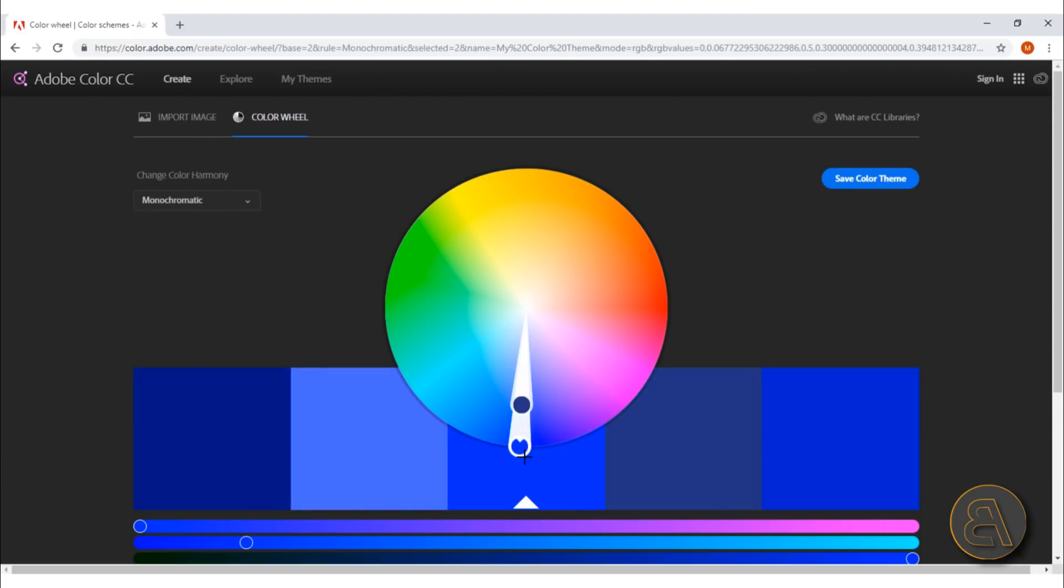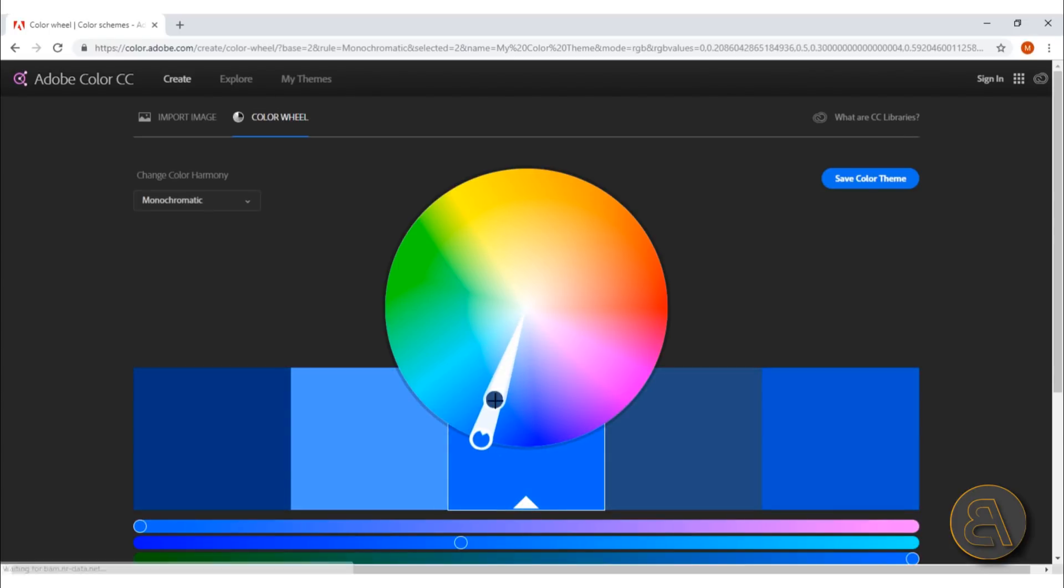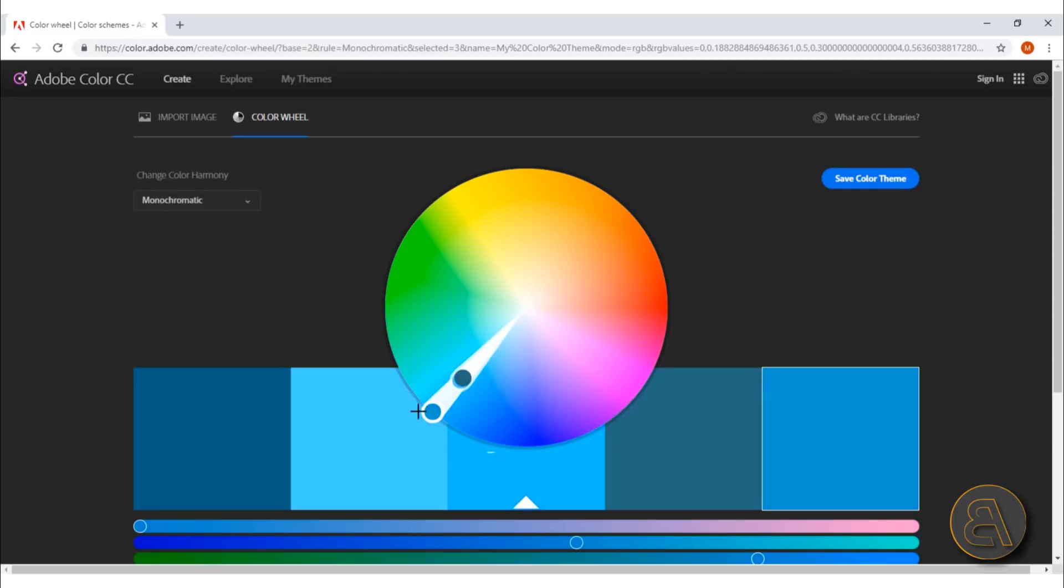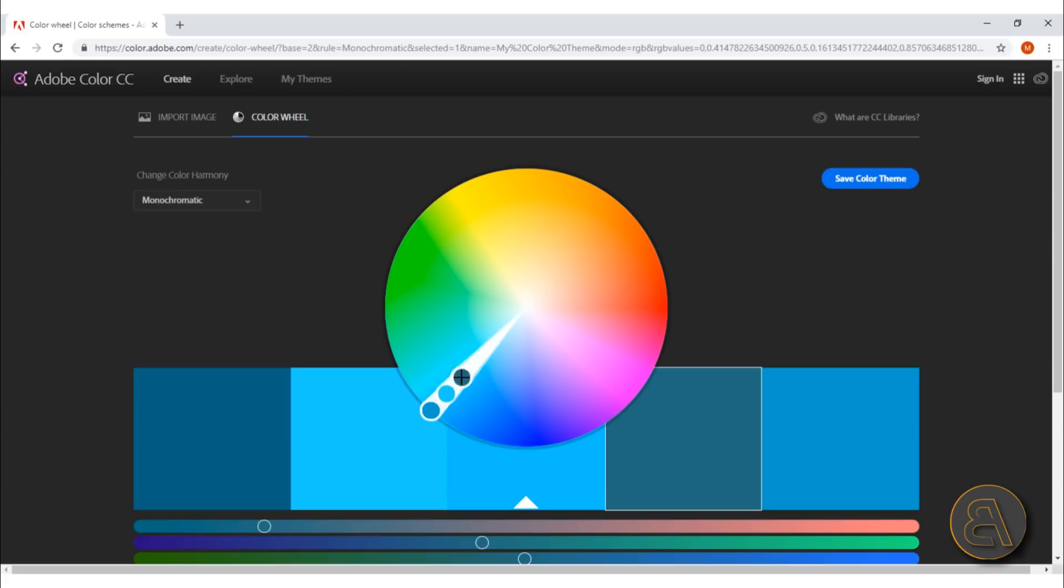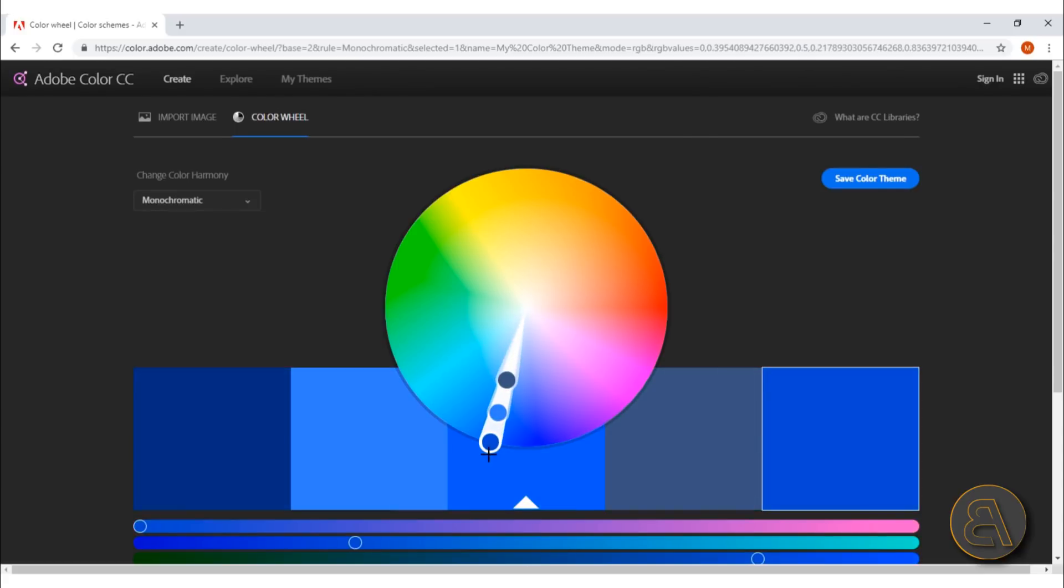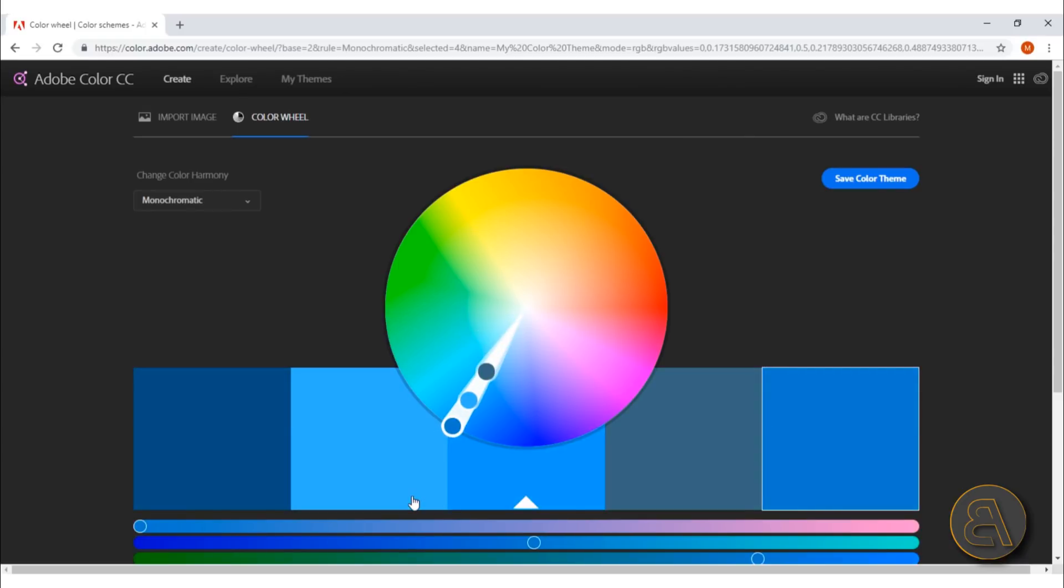You can go with monochromatic—this is one where you just go around and you're just choosing colors like that and playing around. This controls the main one, and then all of the rest can be controlled through this. You're basically getting more shades of the same color.